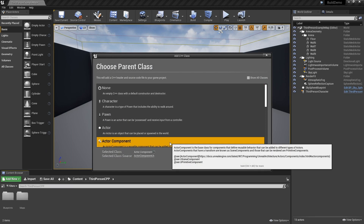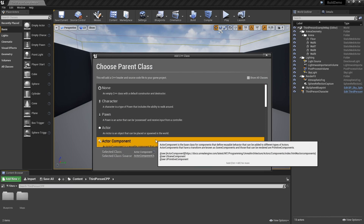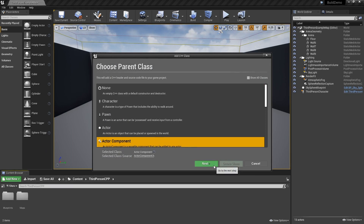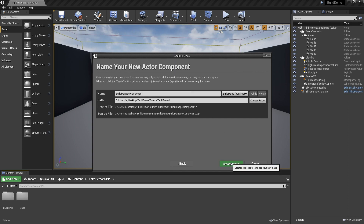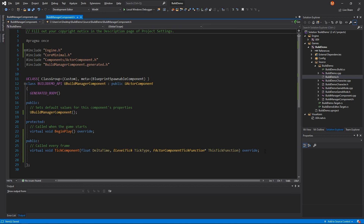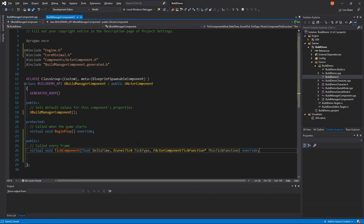Let's go ahead and create a new C++ class. This class will be an actor component and we'll call it BuildManagerComponent. This class will act as a system which manages what objects can be built, where they're built, and how big our grid is. It will also expose the interface for toggling our build mode and triggering build requests.